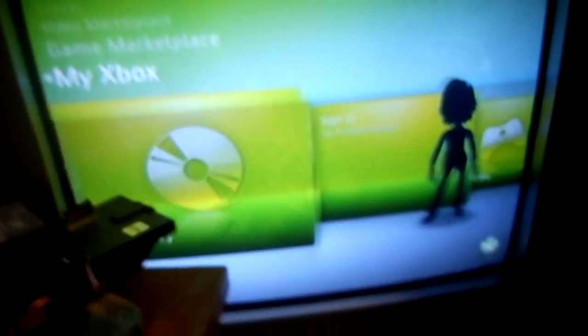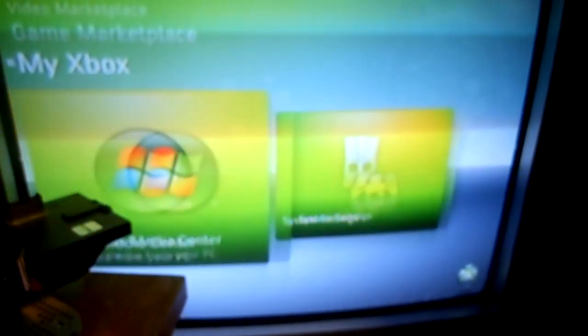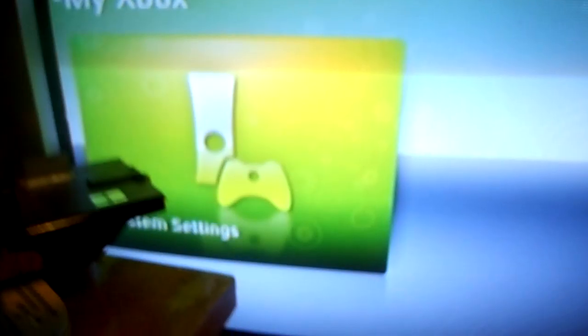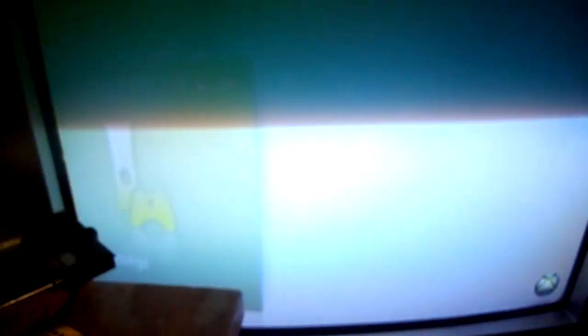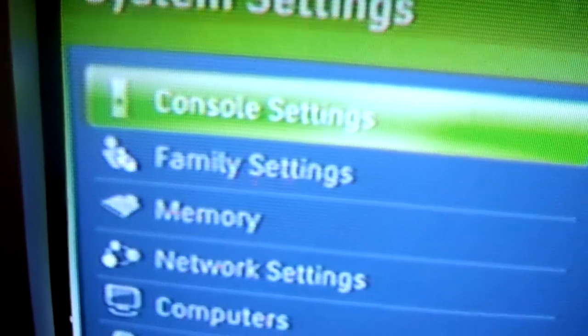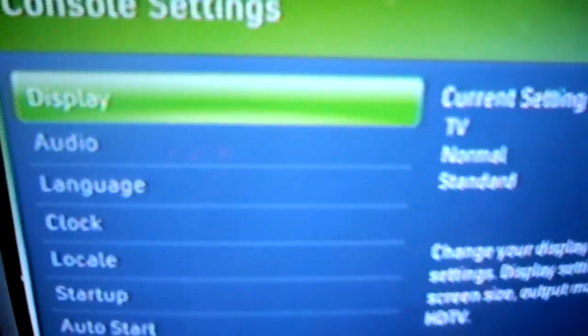So what you do is you go all the way over to System Settings and then you click Console Settings.